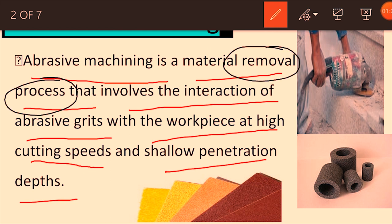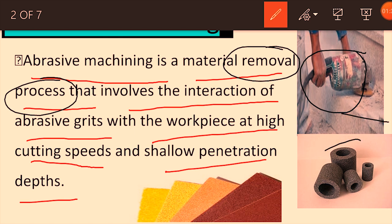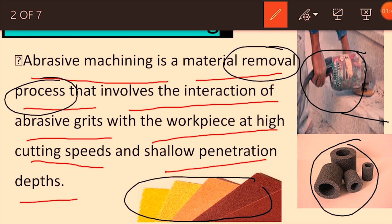This is our abrasive device, and its function is to remove material from a surface. For example, this is a steel surface — this is also an example of abrasive machining, where we sharpen a knife. The main function of abrasive is the material removal process.